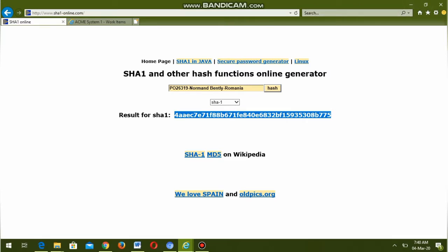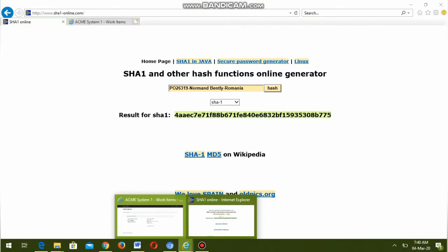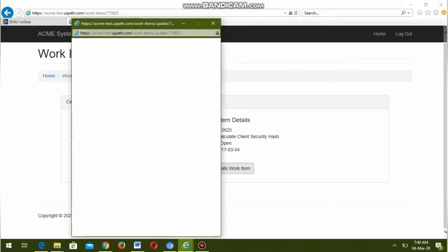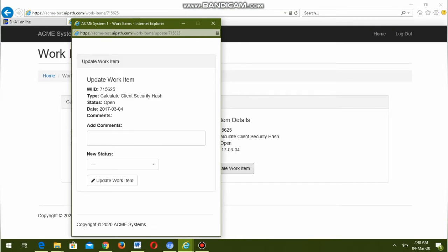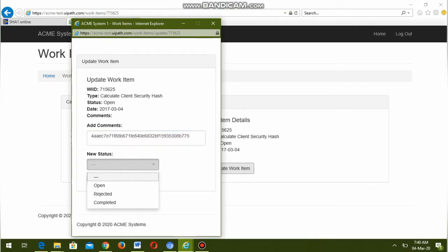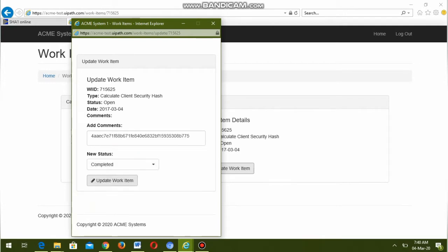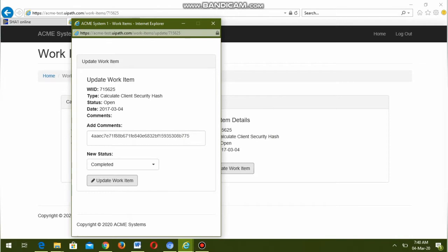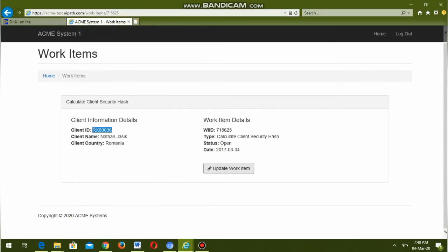Go to the ACME system and click Update Work Item. In the Add Comments field, paste this hash value and set the status as Complete, then click Update Work Item, press OK, and close the window.